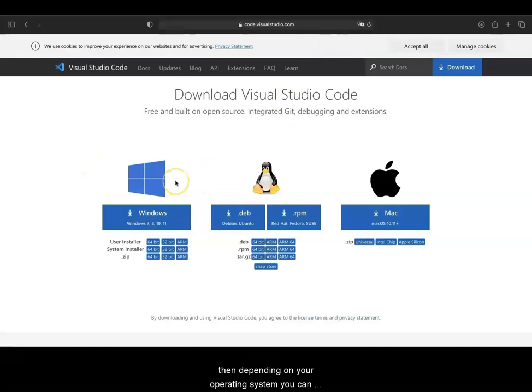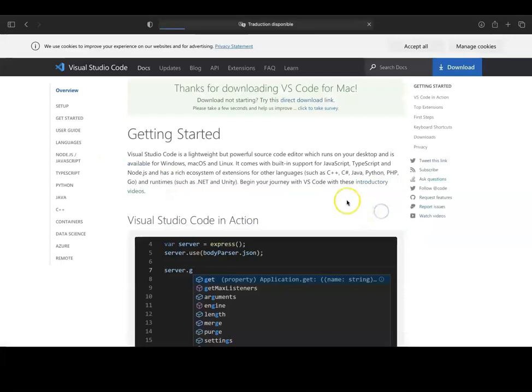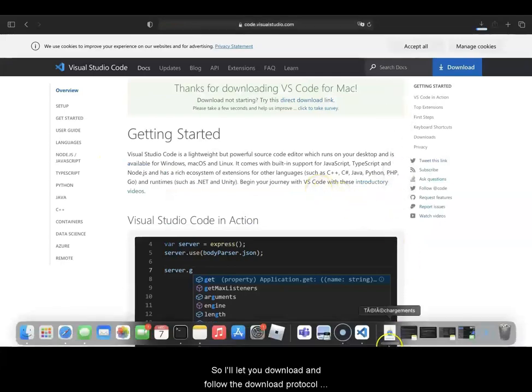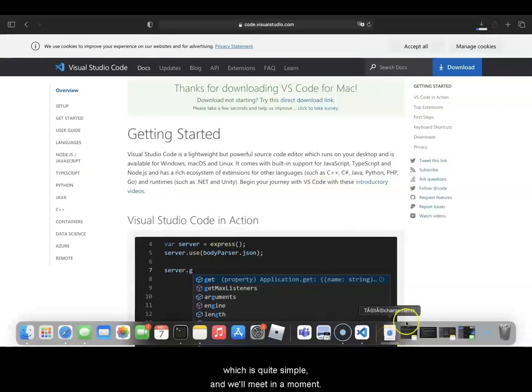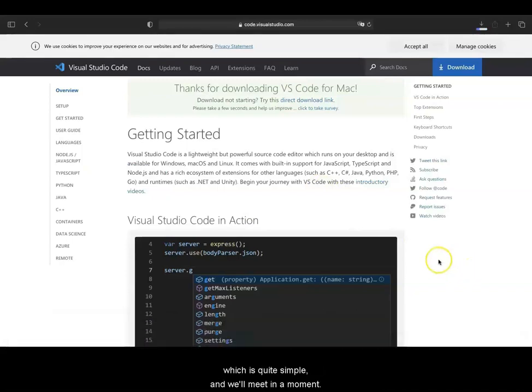Then, depending on your operating system, you can download the application. I take Mac. I will let you download and follow the download protocol, which is quite simple, and we will meet in a moment.